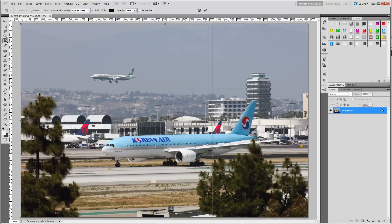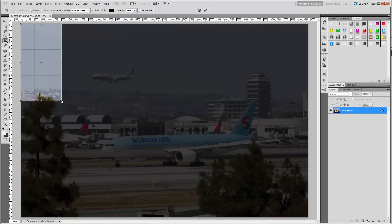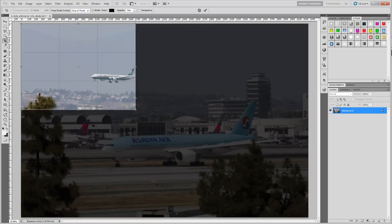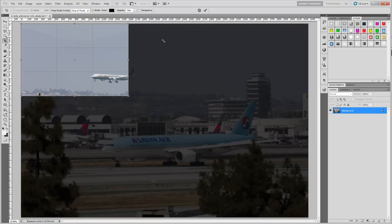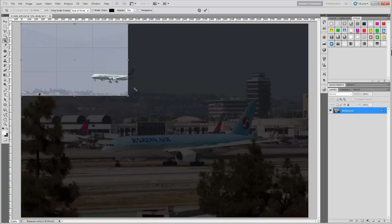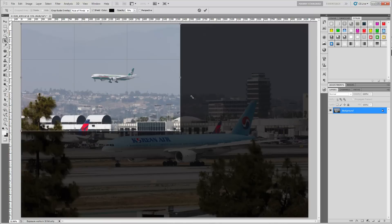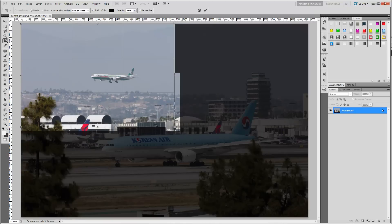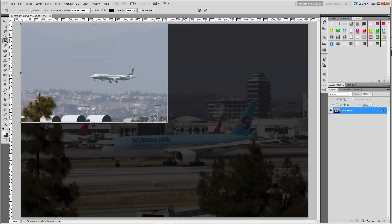I'm going to show you what it looks like without holding the Shift key. If I just grab this corner, I can move around freely anywhere, as you can see. But as soon as I hit the Shift key, notice what happens — the aspect ratio changes to maintain the aspect ratio of the image, and no matter which way I move, it is locked into the aspect ratio of the original image.